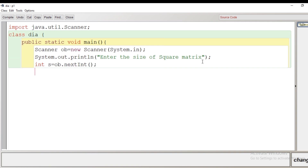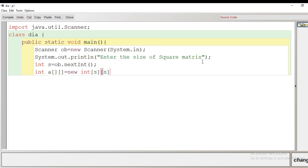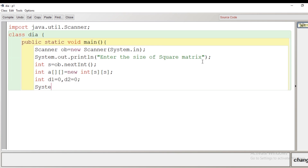Then we create a two-dimensional array; the array name I have given is 'a', and the number of rows and columns is initialized with s and s. I also declare two more variables, d1 and d2, initialized with zero — d1 is for the sum of diagonal one and d2 is for the sum of the elements of the second diagonal. Now we give a message to the user: 'Enter the elements of the matrix'.